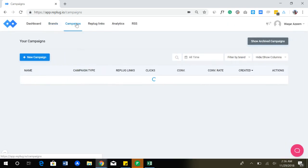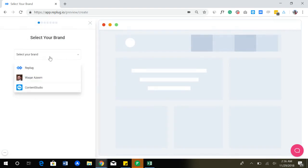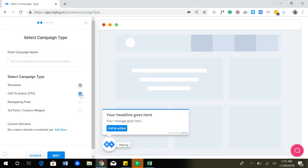Once that is done, the next thing you have to do is create a campaign. Now a campaign is of different types. When creating a campaign, you have to select your brand. The campaign can be just a shortening campaign, or it can add call to action like this on third party links that you're sharing on your social media. It can be a link from any website that allows iFrame, for example, an article from TechCrunch or Entrepreneur.com.